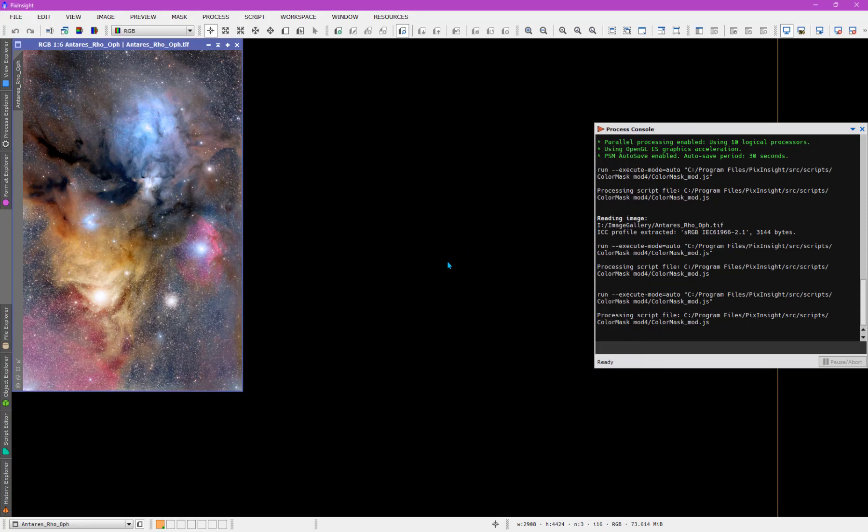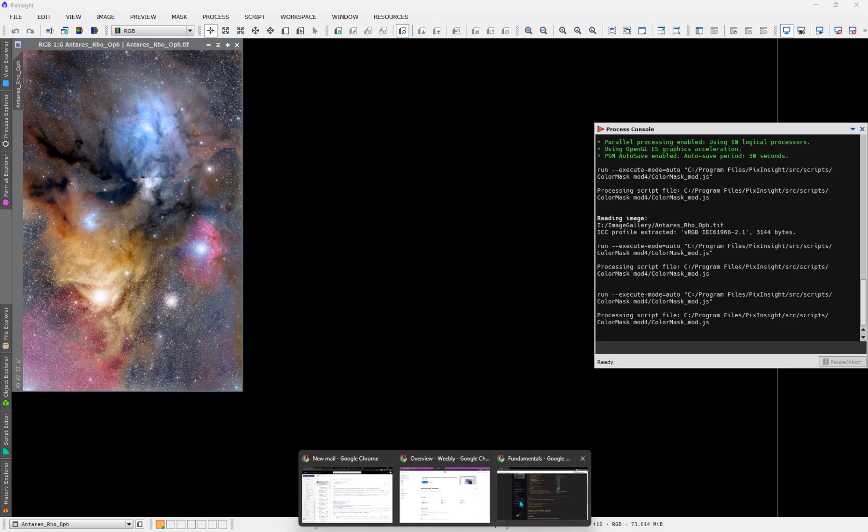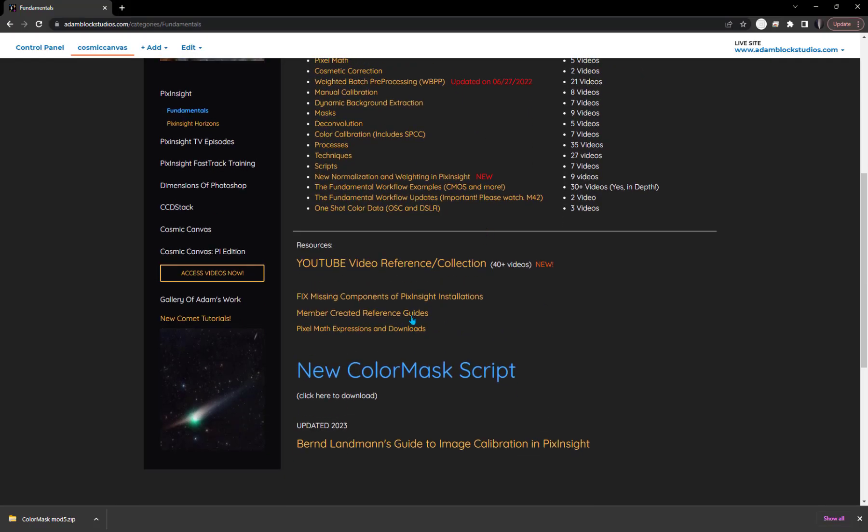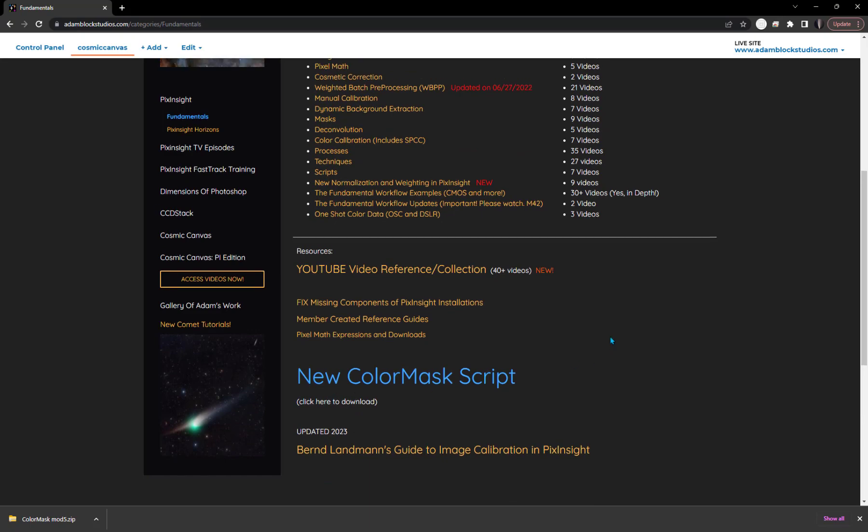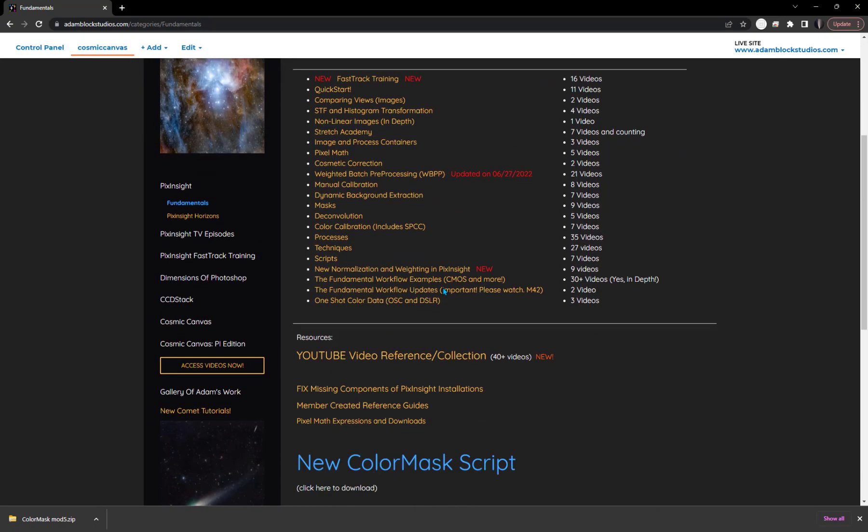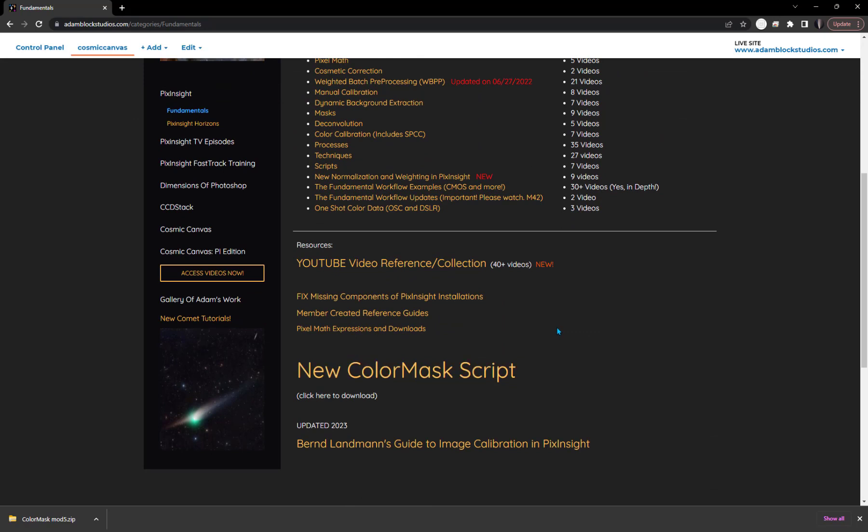Now, in this particular case, it was announced on the official PixInsight forum. But I have also echoed the link to this latest version on my own site, because people can then find it in another place. Here on my site, I had a link to this particular page. It's my fundamentals page. And you'll see there is a nice link here for the new color mask script.